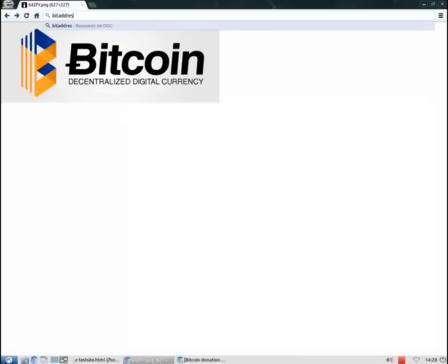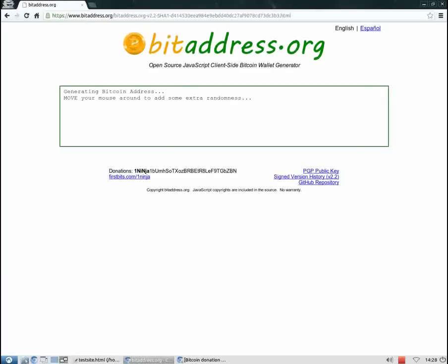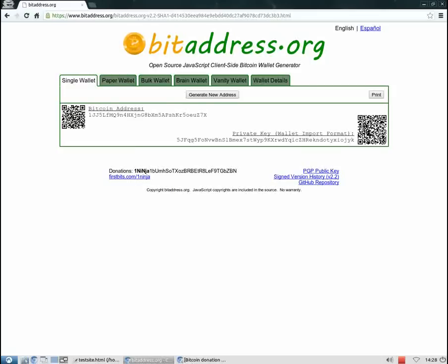Bitaddress.org. And there you go. We've just generated our first Bitcoin address. From this moment on we are able to accept Bitcoin donations and payments. It's really that easy and fast. But let me explain what you've got here.